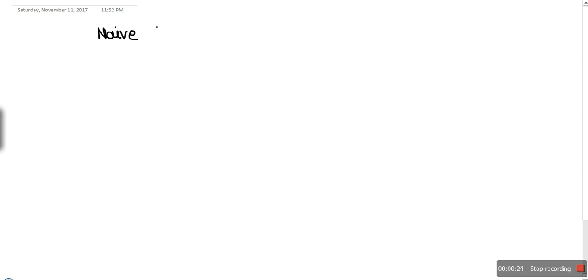Hello everyone. In this video I'm going to explain kernel estimator. Kernel estimator is a non-parametric method for density estimation. Before discussing kernel estimator, let me give an introduction about naive estimator — a concept I have already explained in the previous tutorial. The formula for naive estimator was as follows.